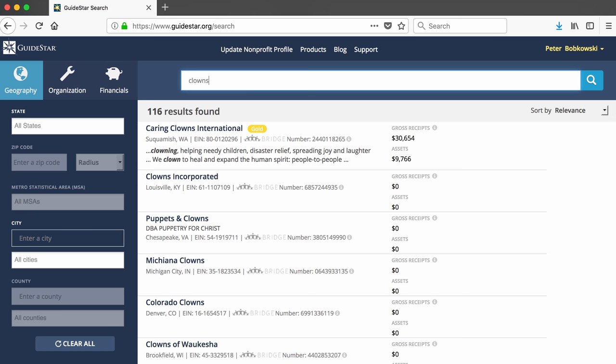Keep in mind that you might have to play with your search term here. If you get no results, your search term might be too specific. If you get thousands of results, you might benefit from narrowing down your search term or from using the state or city field to narrow down the places where your non-profits are located.